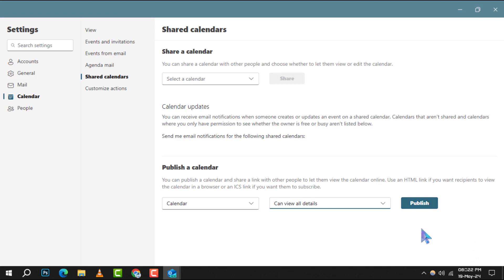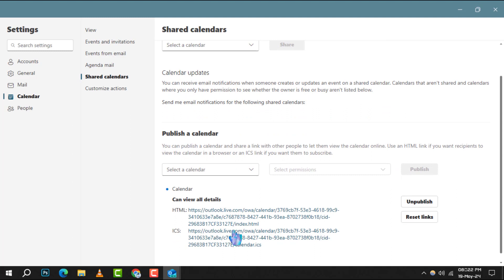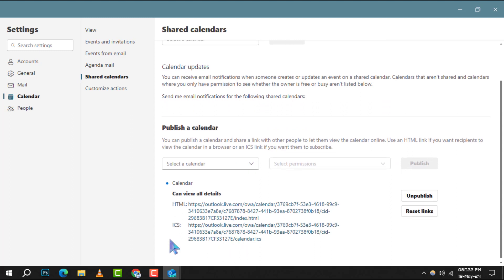Step 6. Once you've set the appropriate permissions, simply click on publish. And that's it. Your calendar is now published and shareable.